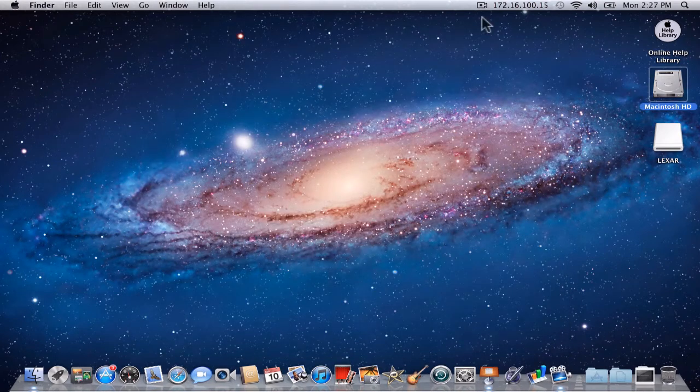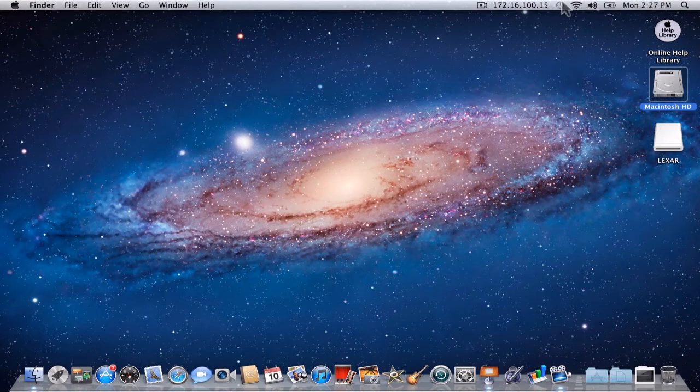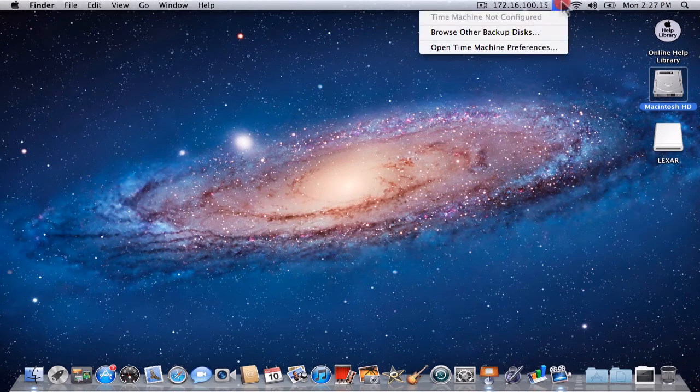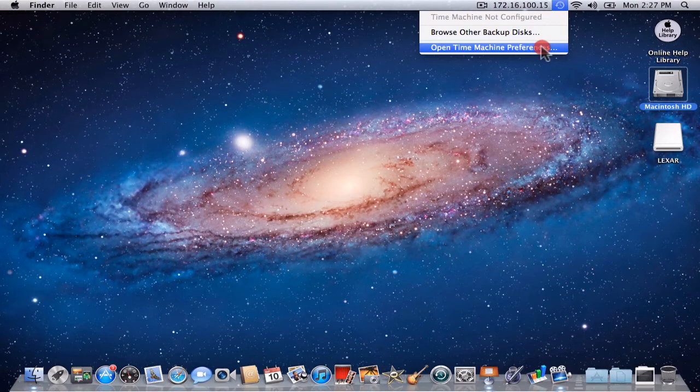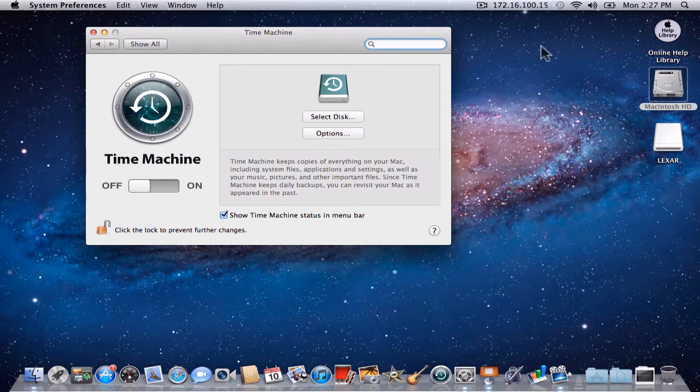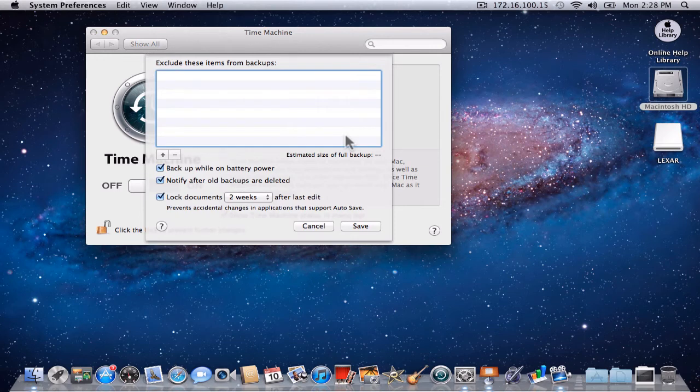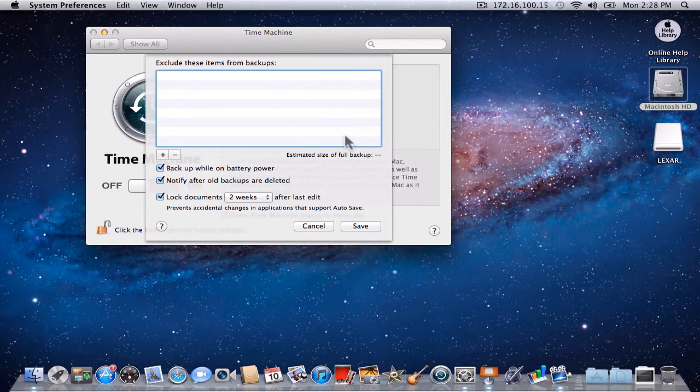Step 2 will show you how to configure Time Machine to back up your files to the Lexar thumb drive. Go to the menu bar at the top right-hand corner of your MacBook Pro and select Open Time Machine Preferences. When the Time Machine Preferences window opens, select Options. Under Options, we have the choice to exclude items from our backup.